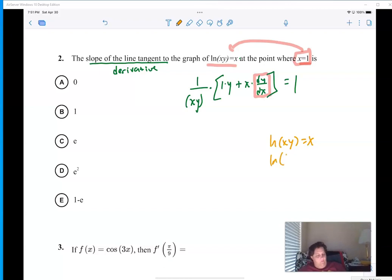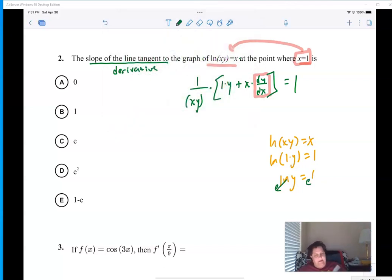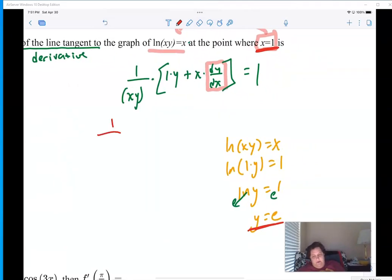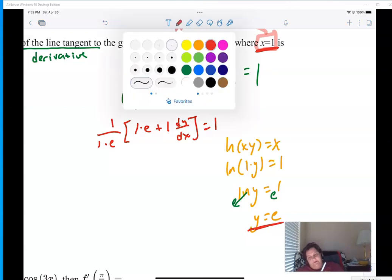Let's see: if ln(xy) equals x and x is one, then ln(1·y) equals one, so ln(y) equals one. Now if we move that into exponential form — e to each power — that cancels and I end up getting y equals e to the first. So let's go ahead and plug in: one for x and e for y. This gives one over (1 times e), then in my brackets it's 1·e plus 1·(dy/dx).